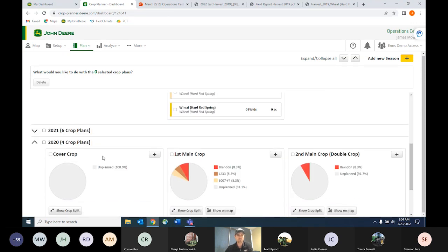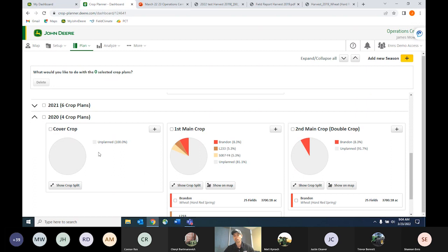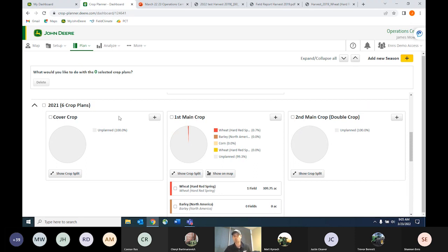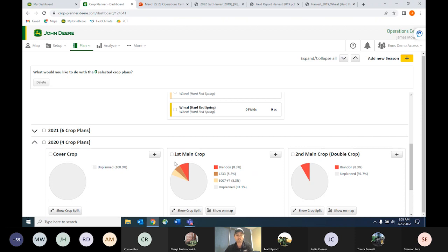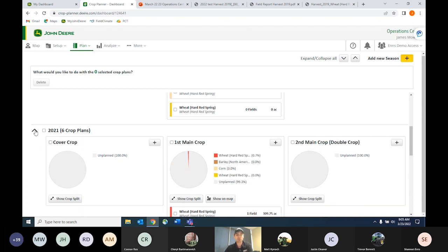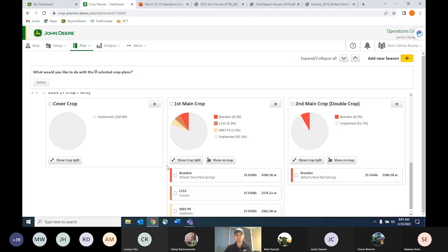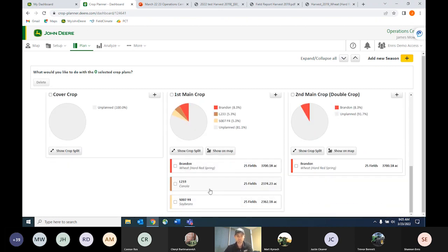I'll scroll down to show some of our previous crop plans. If you were trying to plan your crop rotations over multiple years, it's nice to be able to easily go back and look at what you had been growing on certain fields in the past few years. It's a quick, easy way to track and view everything. Looking at 2021, we can quickly see some wheat, barley, corn fields, and we can go back to 2020 as well — wheat, canola, and soybeans.